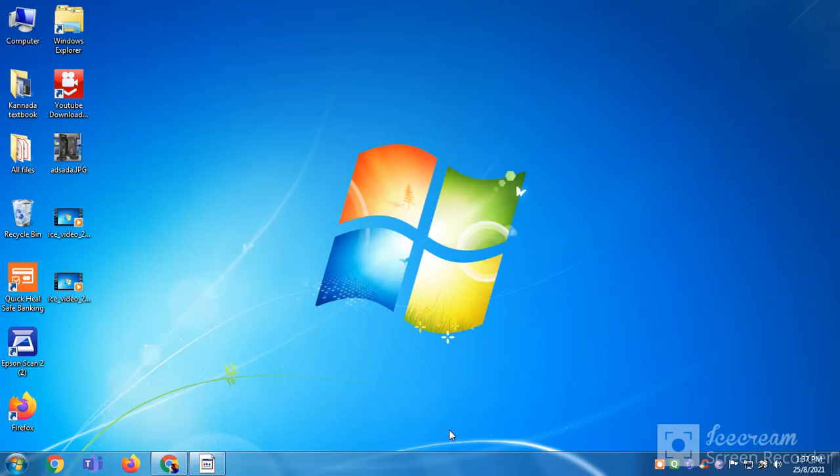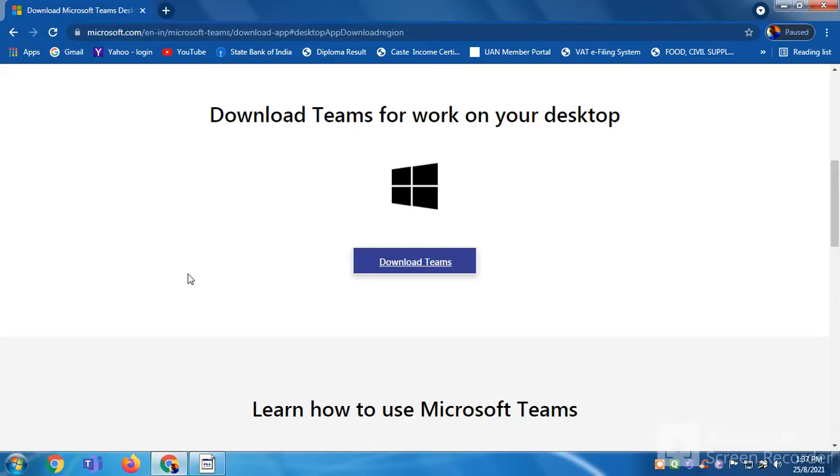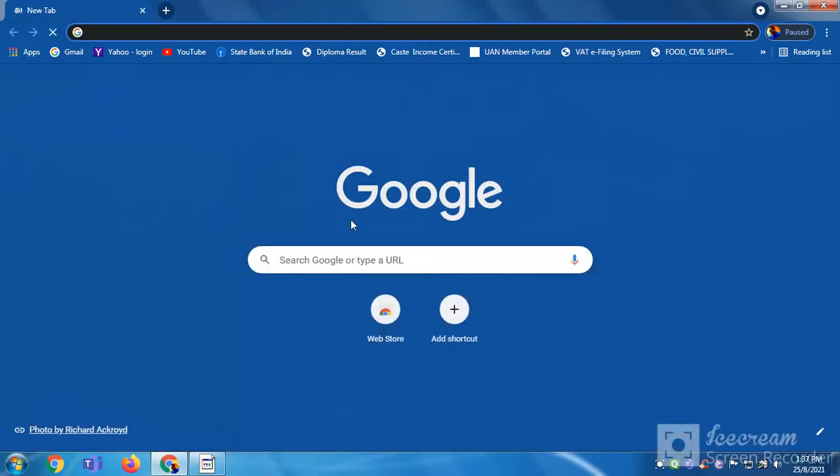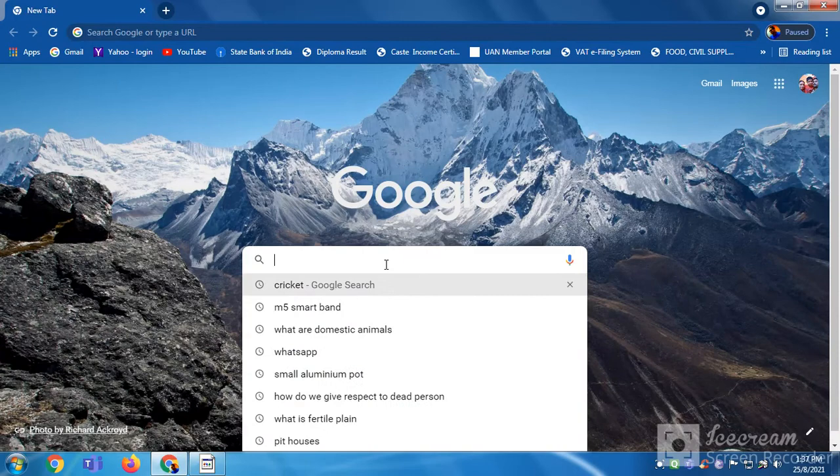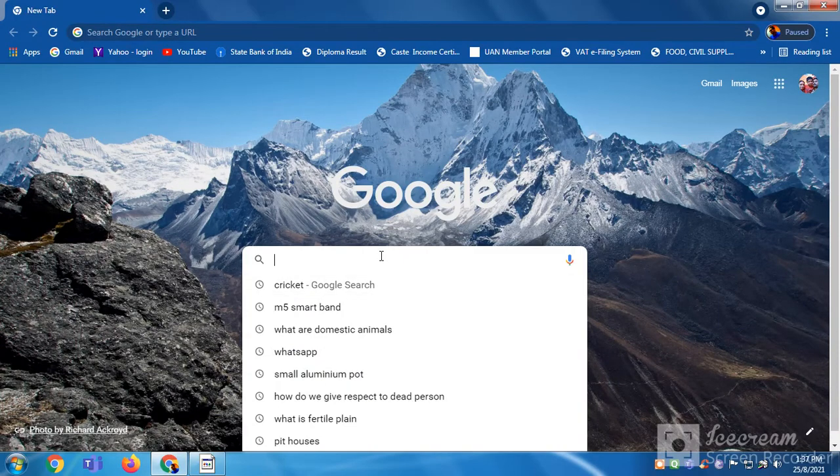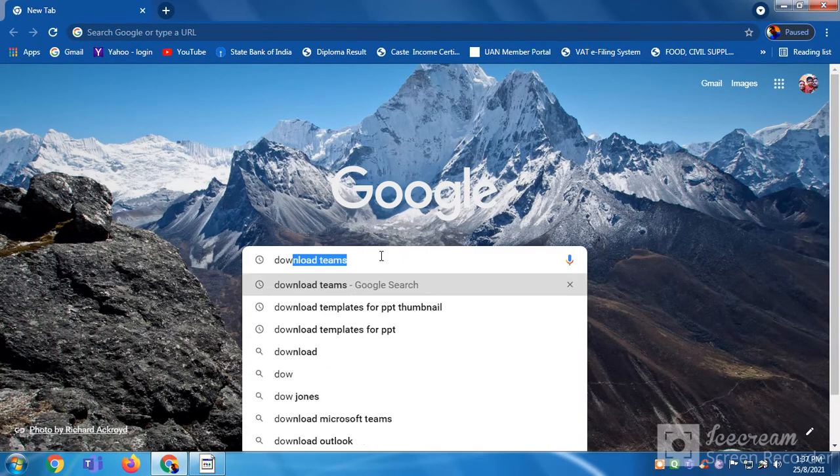I have Chrome browser and I'll click on it and open the next tab. You're going to search download Teams.